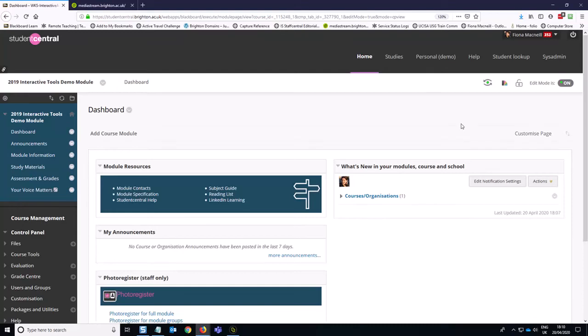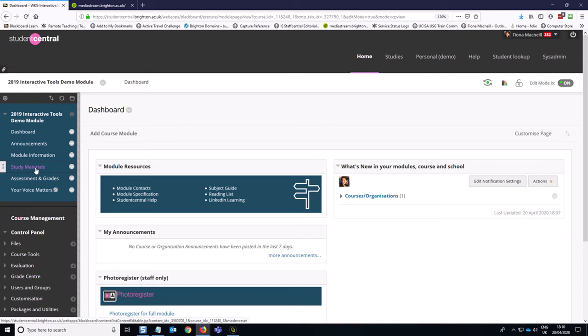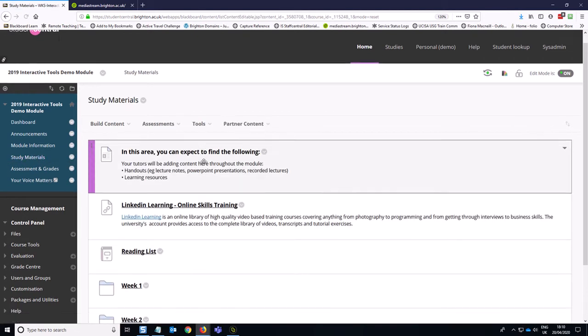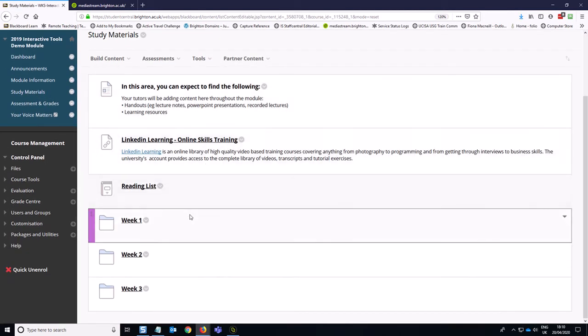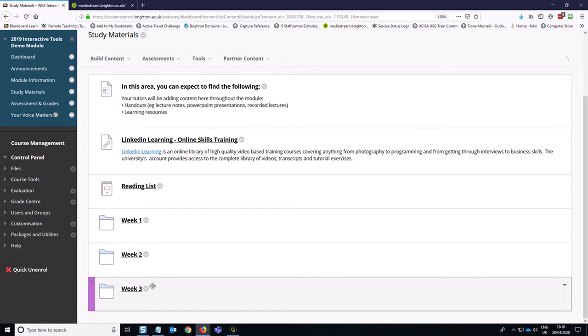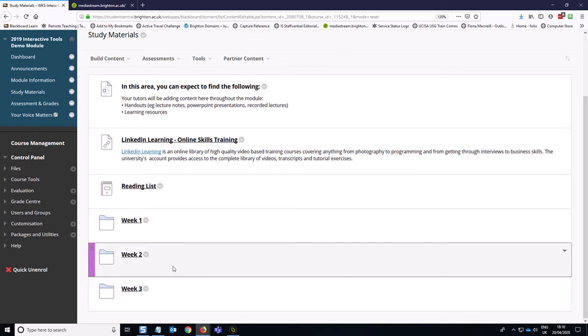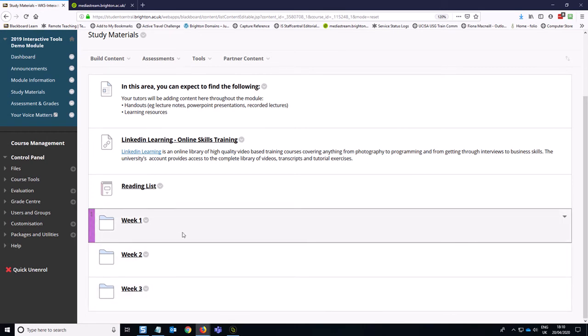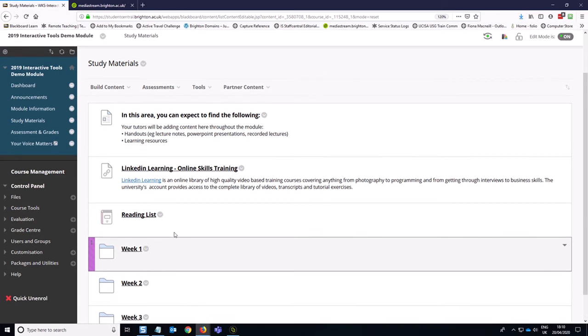Hi folks, this is a short video explaining how you can create week by week forums for students to engage with in your module and time release those discussion forums. So in this scenario, in our study materials area, we have structured our content in week by week folders. This could also be topic by topic folders, but it's just to give you an idea of how you can structure it.